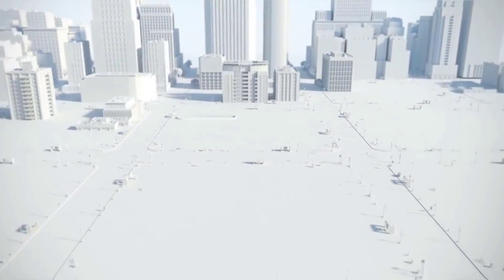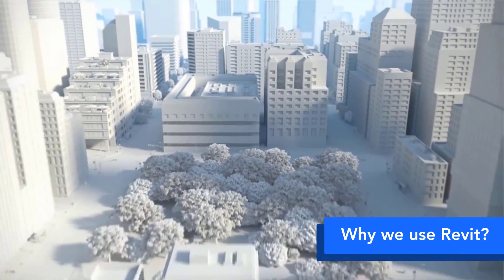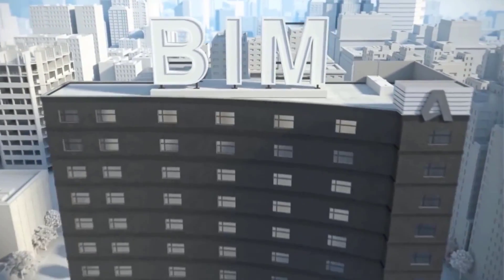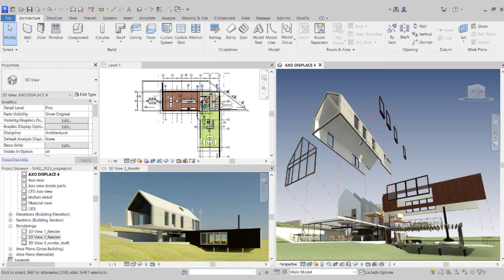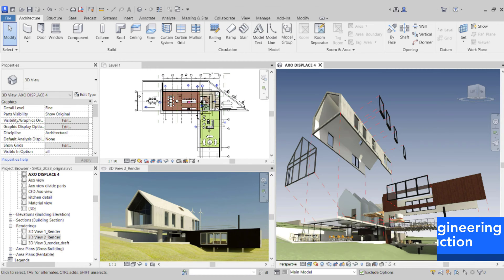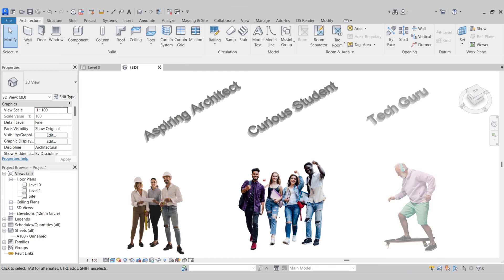Hello and welcome back to another video from S15 Studio. Today I'll be discussing why we use Revit and why architects, engineers and construction professionals worldwide are taking the leap over to BIM. We're going to dive into the world of Revit and explore why it has become an indispensable tool in the AEC industry. So if you're an aspiring architect, a curious student or just someone interested in the latest technology, stick around because at the end of this video I have something that you will not want to miss out on.